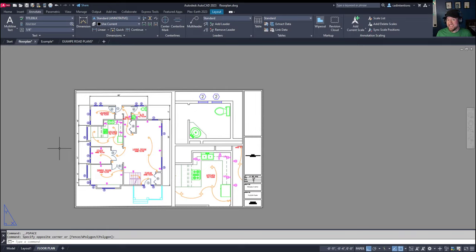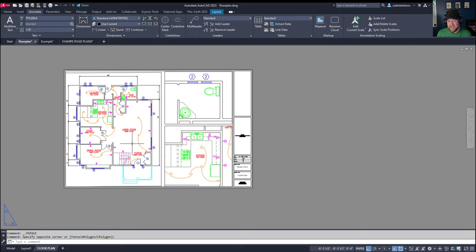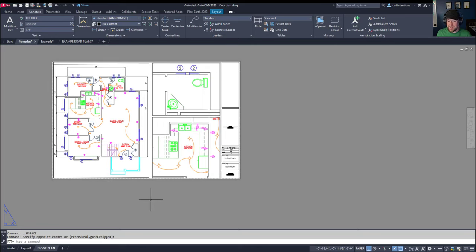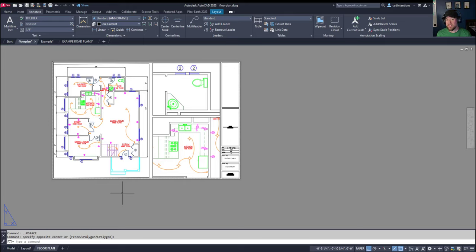So for our last tip, I wanted to point out what we actually do want to have in our layout or paper spaces, and that would be anything to do with tables, notes, title blocks, labeling to some extent, as well as viewport labels like calling out that this is a plan view or that this is a kitchen view. Those kind of things are perfect for paper space since they're typically not repeated throughout your drawing set, as well they don't really take into account or require scaling or being accurately measured.